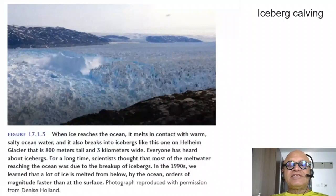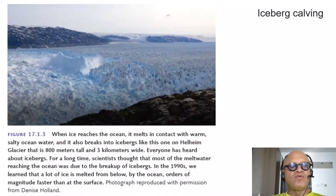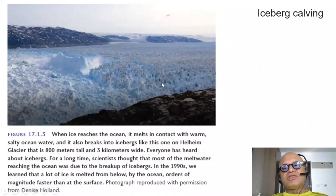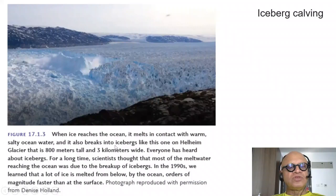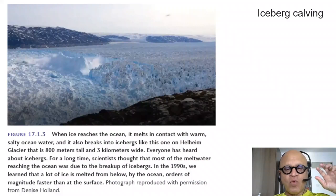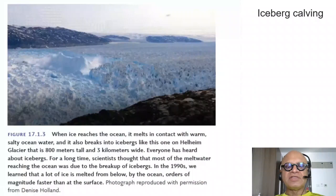But of course, it's not good news. There is another example of how ice reaches the ocean and melts on contact from below because of the warm, salty ocean water. This particular iceberg is 800 meters tall and three kilometers wide — the same type that the Titanic encountered, for example. Typically, only 10% of the volume is above water and 90% is below. But they can still be unstable, depending on how they broke off.